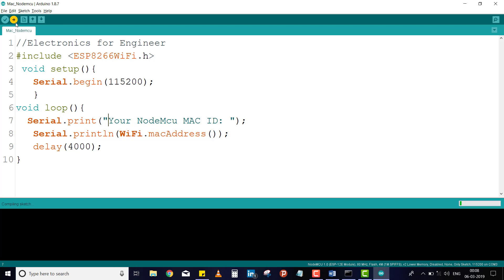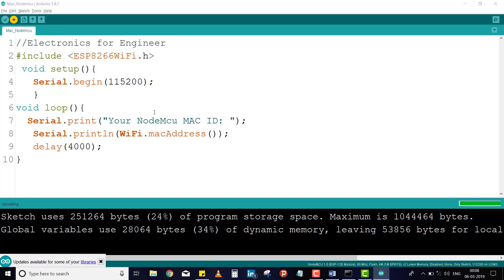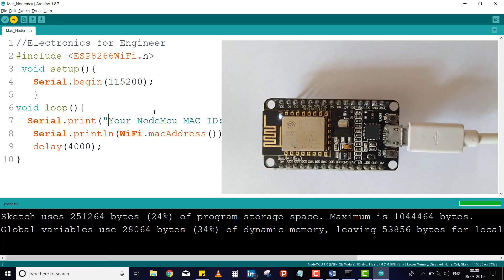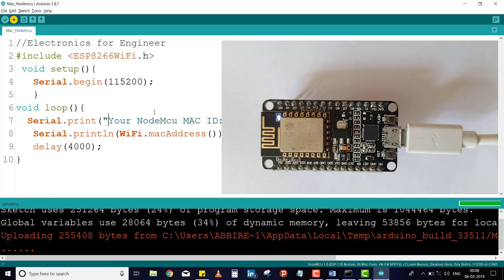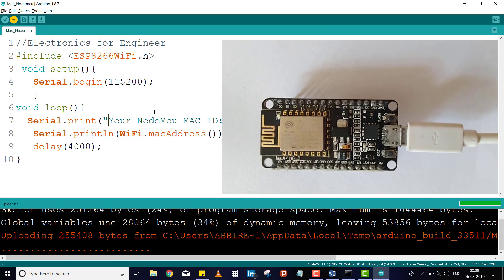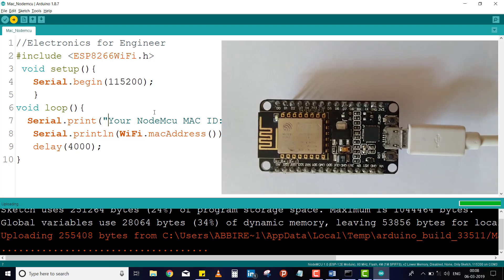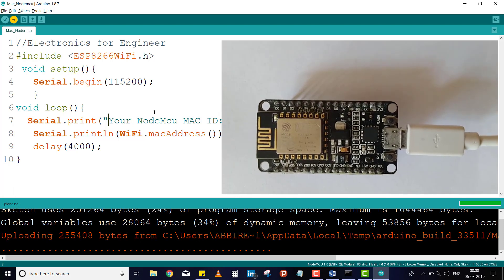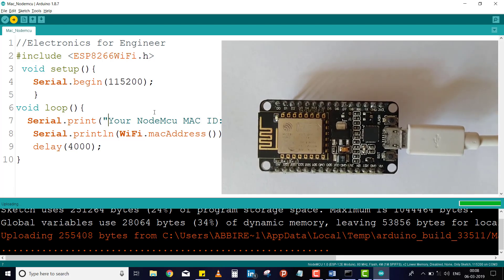Just see here, now it is uploading. Now you are seeing our NodeMCU is blinking. While uploading, it will blink like fastly.